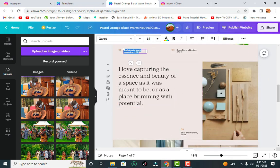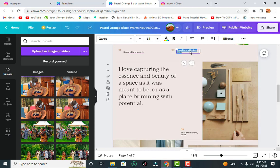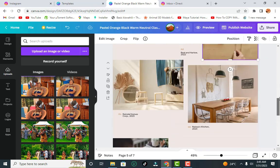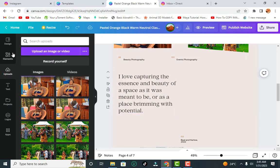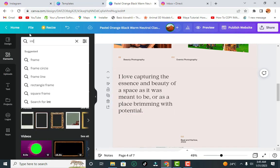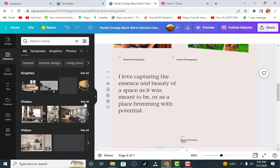Now with those frames, come to Uploads where your images are and check them there. You can leave some sections the way they are — for example, doing wedding, makeup, or beauty photography. For events, label it as 'Events Photography.' For sections with pictures that don't look good, just delete them and look for something better.